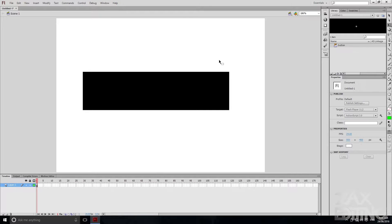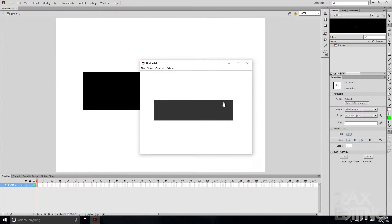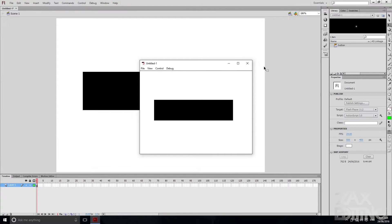Now if we hit Ctrl+Enter this will open an SWF movie preview. You can see that when hovering over it, it shows that new colour and automatically shows the clicking cursor. If we click it we can see the lighter grey, and there is no green colour whatsoever.